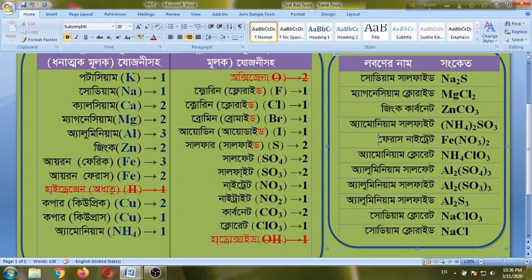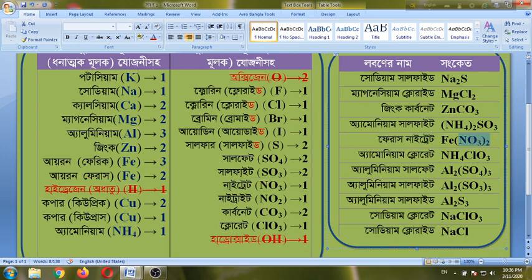Now you can write ferrous nitrate. Ferrous is iron, charge 2. Nitrate is NO3, charge 1. Iron is 1. You can also write ammonium sulfide.